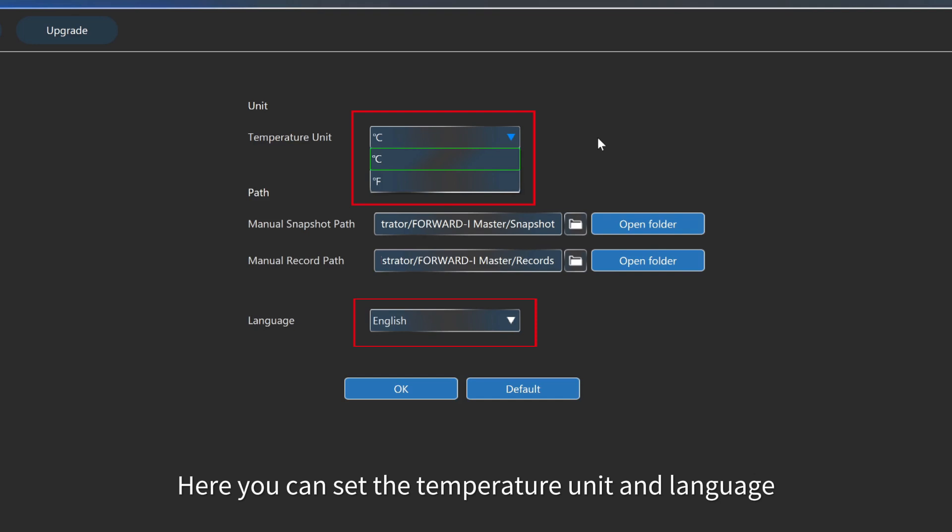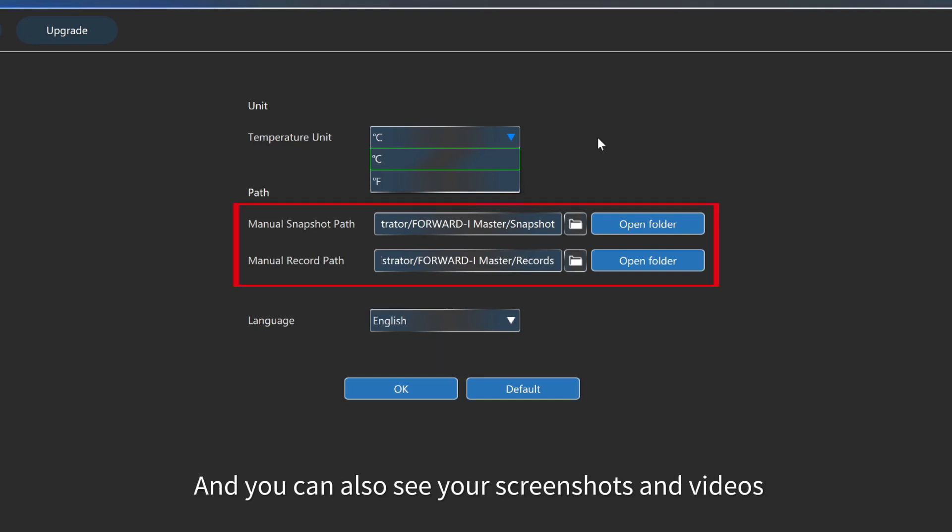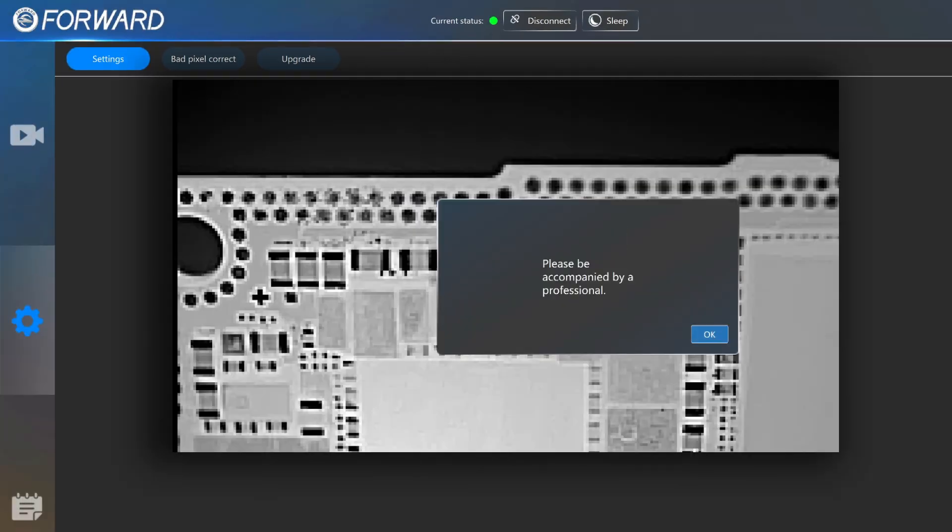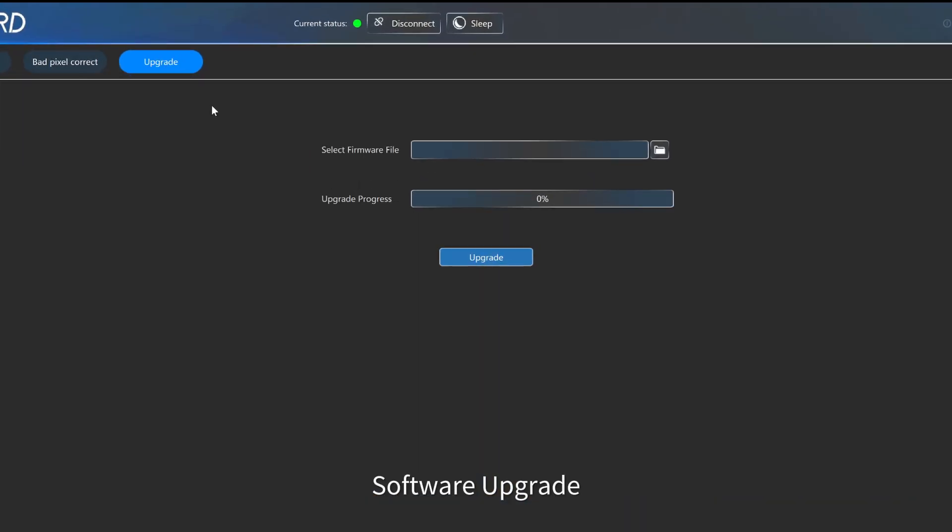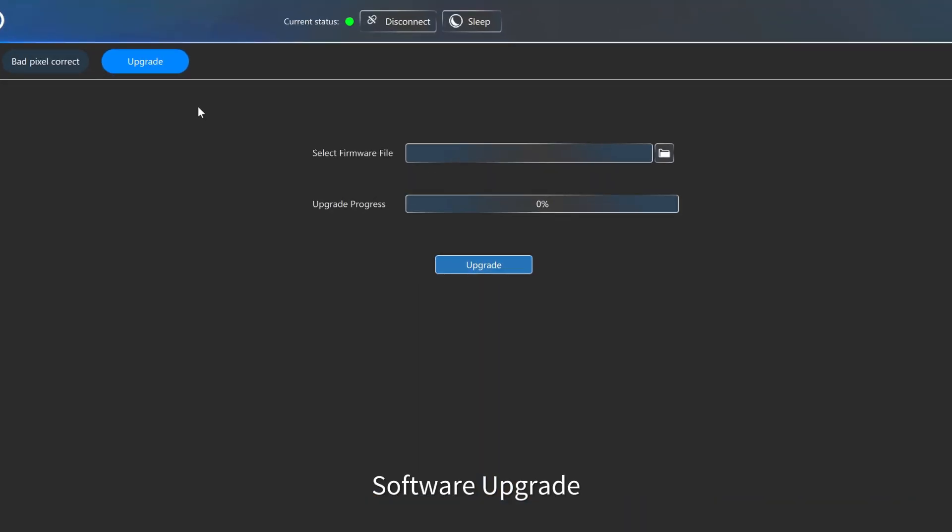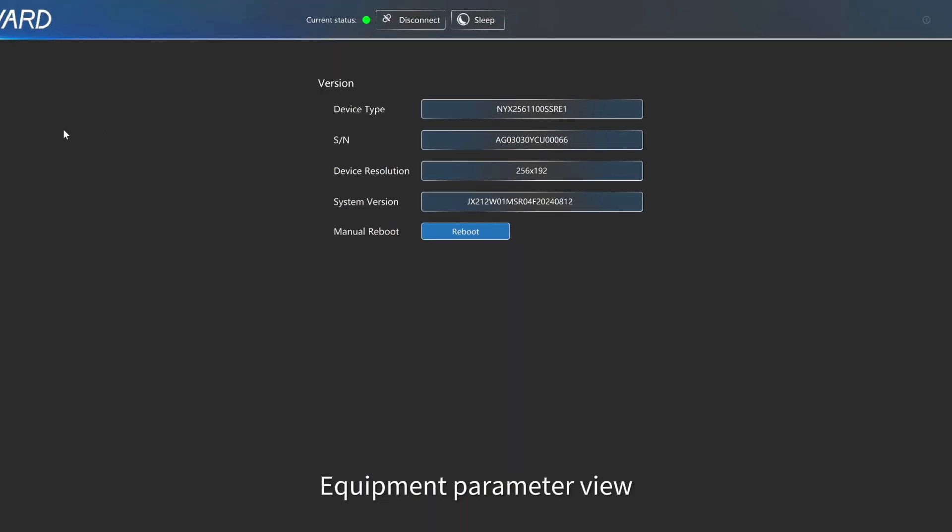Here you can set the temperature unit and language, and you can also see your screenshots and videos. For bad pixel correct, please be accompanied by a professional. Software upgrade. Equipment parameter view.